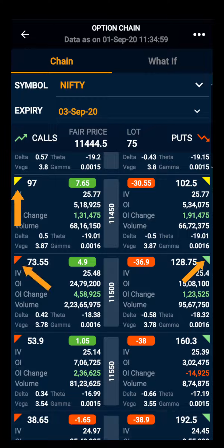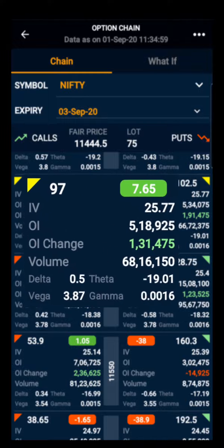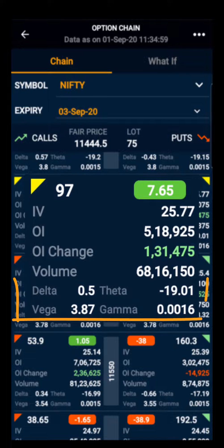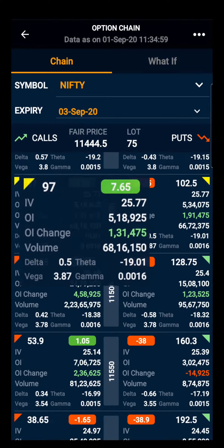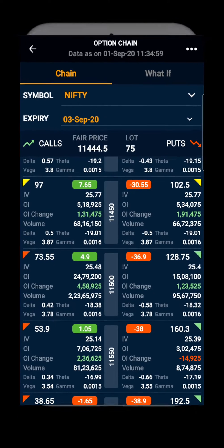Option chain also gives details about option Greeks — delta, theta, vega, and gamma — for each option contract available. Thank you.